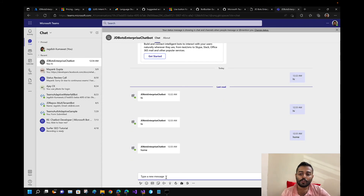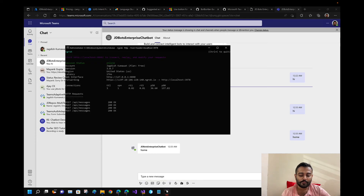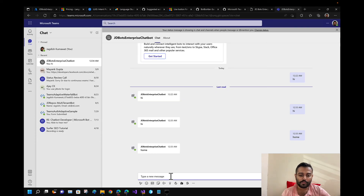Now I will not be receiving a reply for 'hi', but for 'home' I should get the reply.